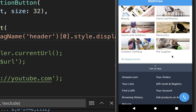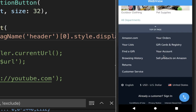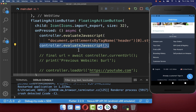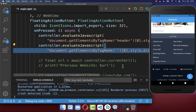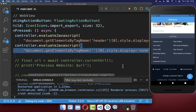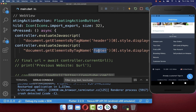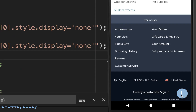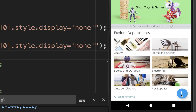Let's also look at a second example where we want to remove the footer of our website. We do basically the same thing as before — we call again the evaluateJavascript method and execute some JavaScript code, but this time we hide the footer instead. If I click on the floating action button, our footer will also disappear.